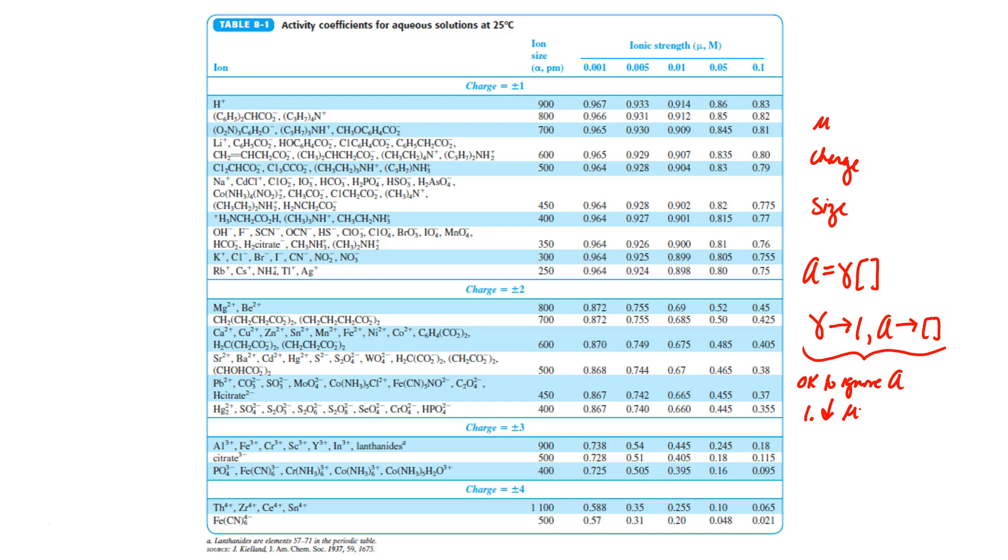So think of fresh water versus salt water. It would be okay to ignore activity in fresh water, but not in salt water. At high ionic strength, these activity coefficients are small and far away from one.